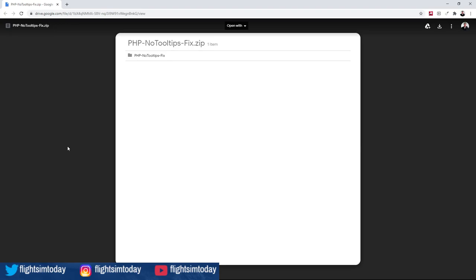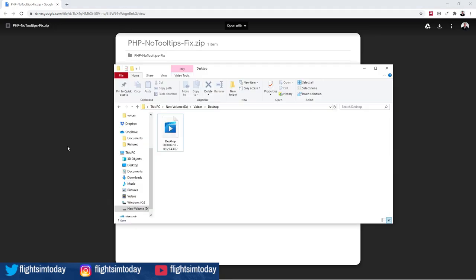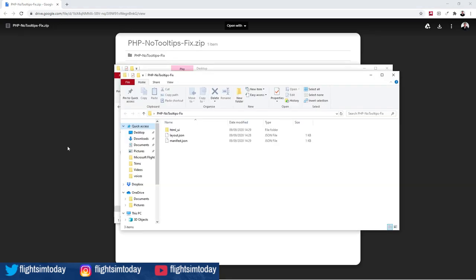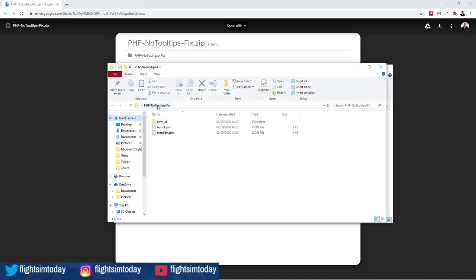It's a Google Drive program, PHP, that we're going to download. The link will be in the description for you to go and find this. Once you download it, it will look like this and basically you want to put the PHP no tooltip fix into your communities folder.